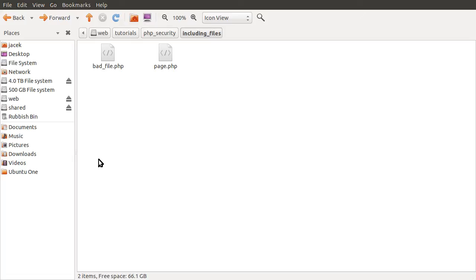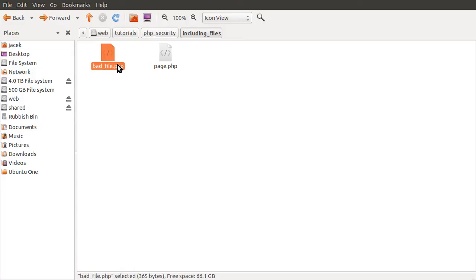Hello and welcome to this PHP security tutorial on including files. The problem I'm going to talk about here isn't actually to do with including files directly — it's more the problems that come up when you allow the user to control which file is included. To demonstrate the problem, I've got these two files: a very badly written simple template system. We've got bad file, which would usually be your index.php, and then page, which simulates the content that goes into the template.